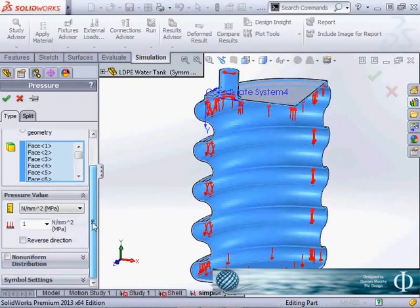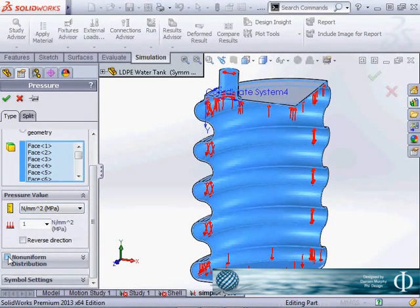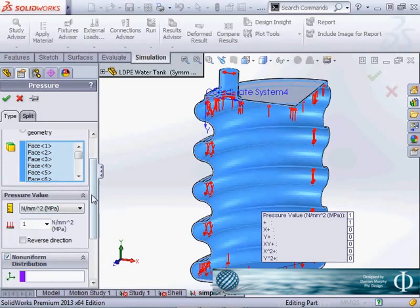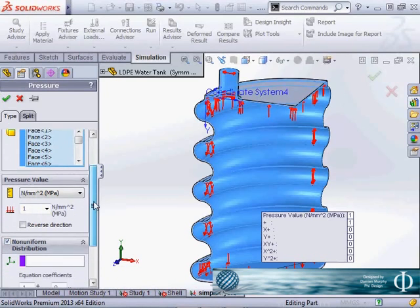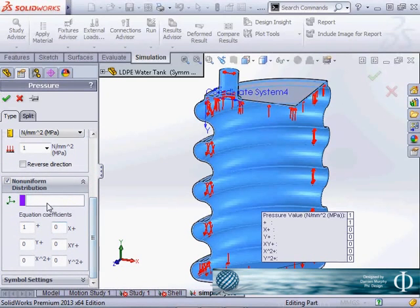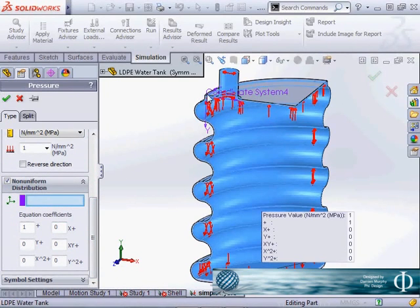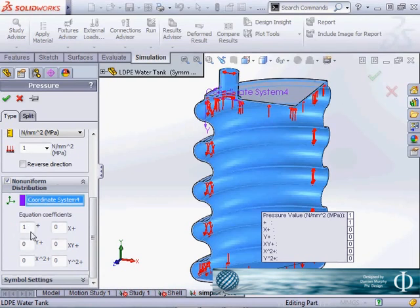And rather than having just a static value we're going to use a non-uniform distribution. So this is going to use that coordinate system we just created.